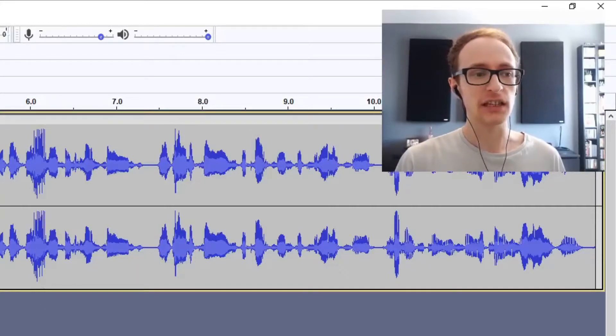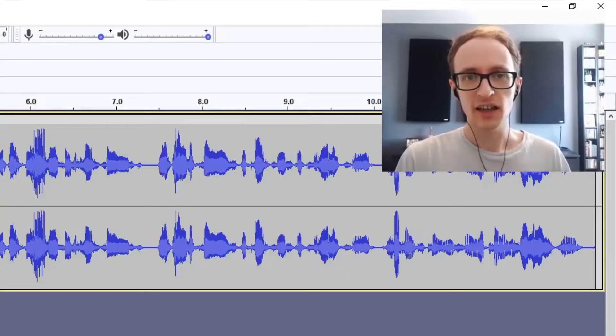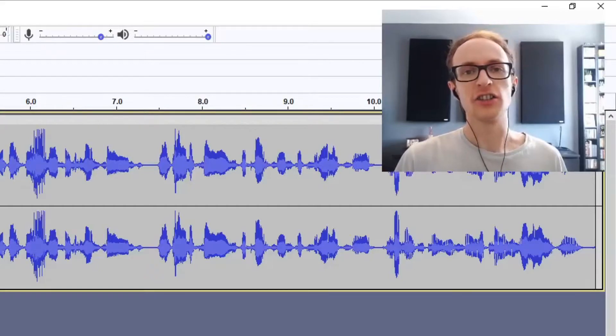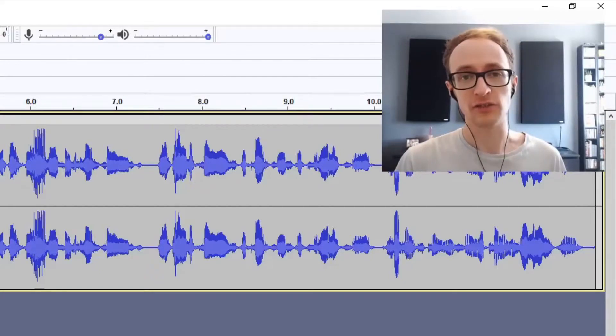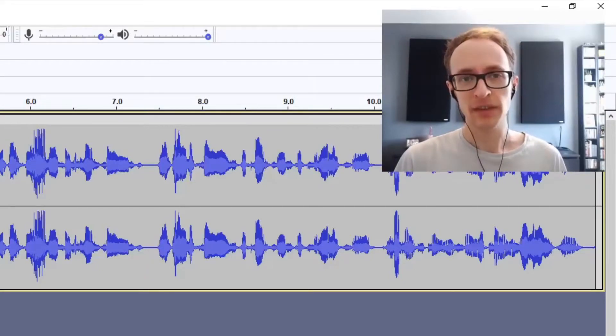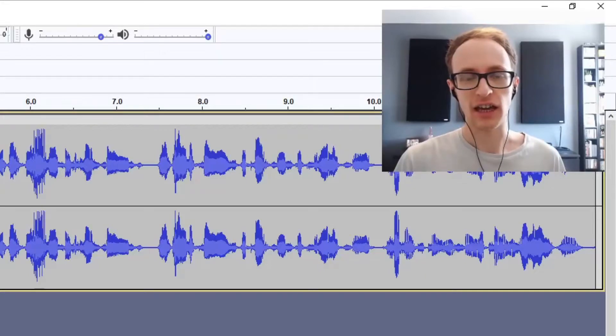First we're going to take a look at using the denoise tool in Audacity, then I'm going to show you how to do it in iZotope RX and finally I'm going to show you how to reduce noise in any DAW even if you don't have a denoise tool.